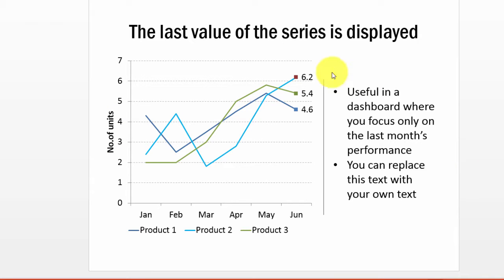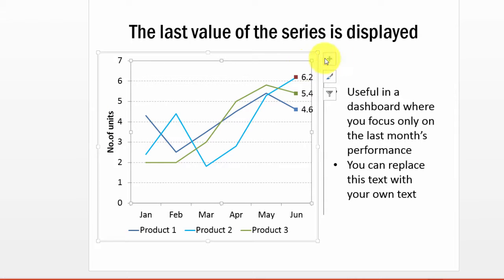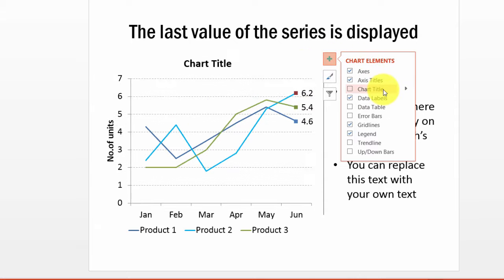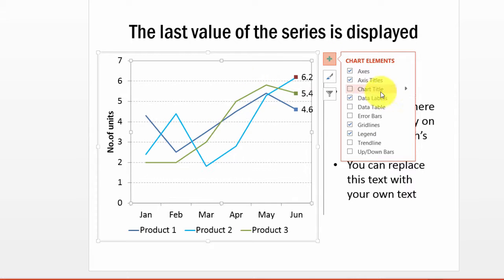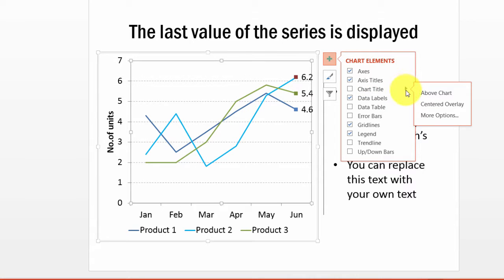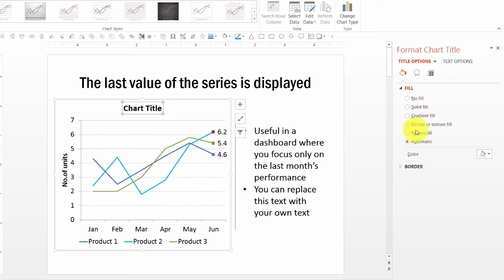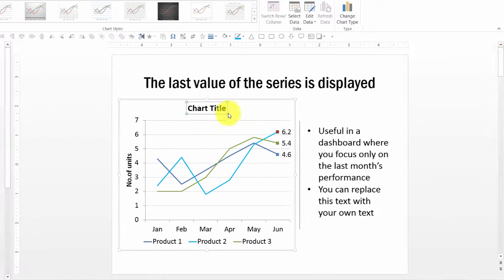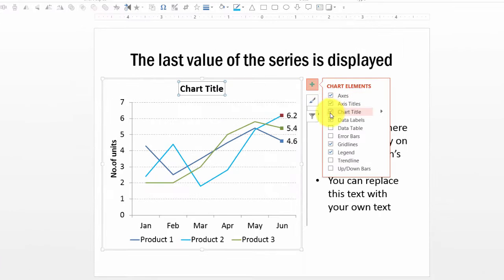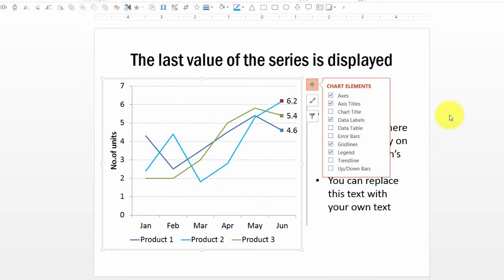Now if I want to add some other chart element — say I want to add a chart title — I just need to click on it and I will have the chart title available. If I want to change the position of the chart title, I can do so by clicking on the small triangle and choosing centered overlay or any other option. If I go to More Options, I can choose various other ways to impact the chart title. Now if I don't want the chart title, I just go there and uncheck it and it is gone.